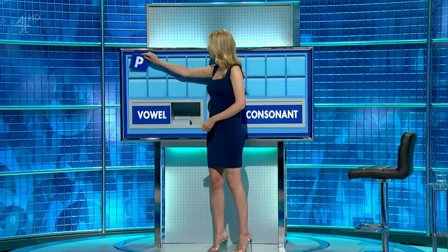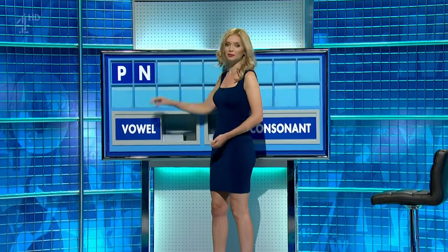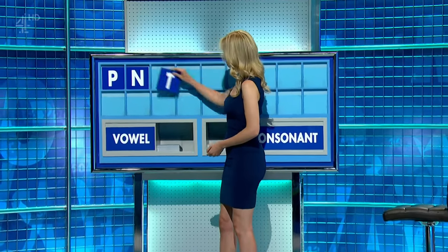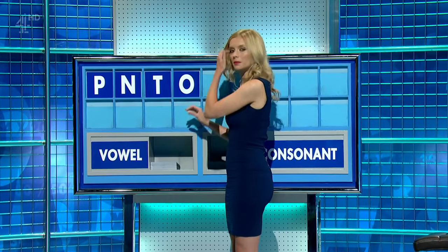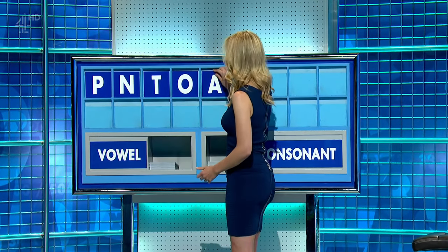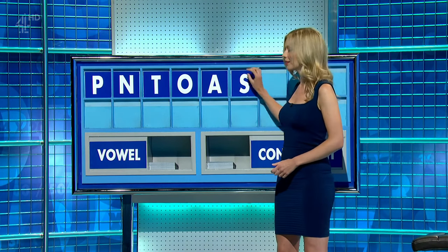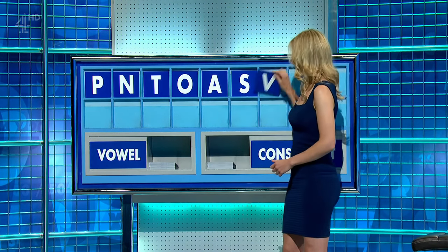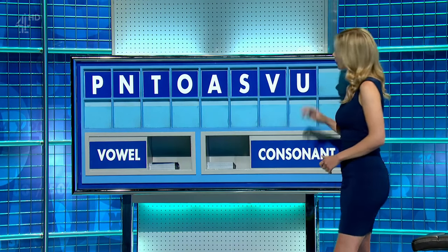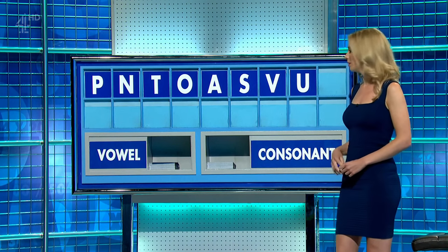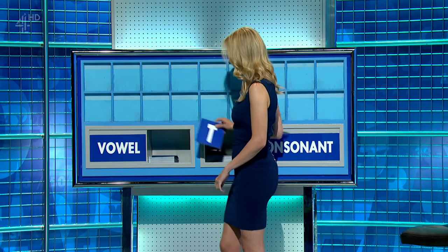Thank you, Zach. P. And another, please. N. And another. T. Vowel. O. Another vowel. A. Consonant. S. Another consonant. V. Vowel. U. And the final consonant, please. And the last one. L.